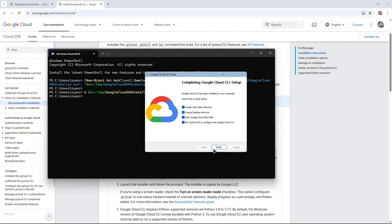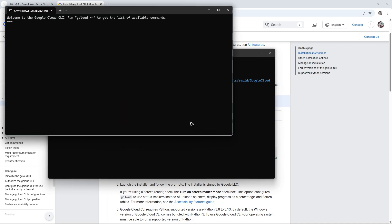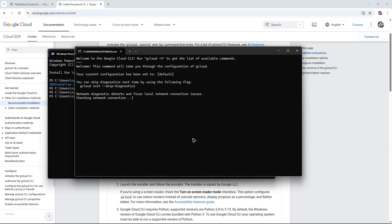Click Next. You can enable Start Menu shortcut, Desktop shortcut, or even start Google Cloud SDK Shell and run gcloud in it. Hit Finish.